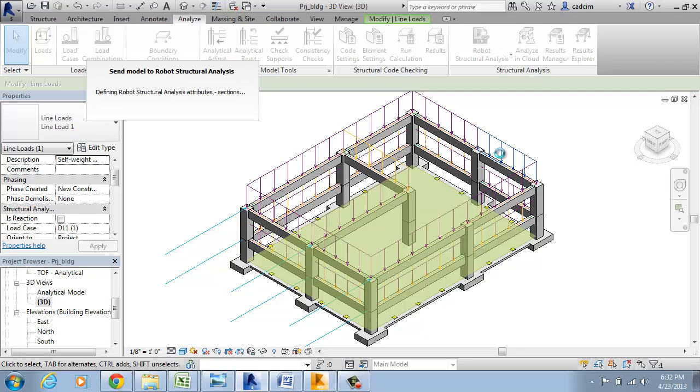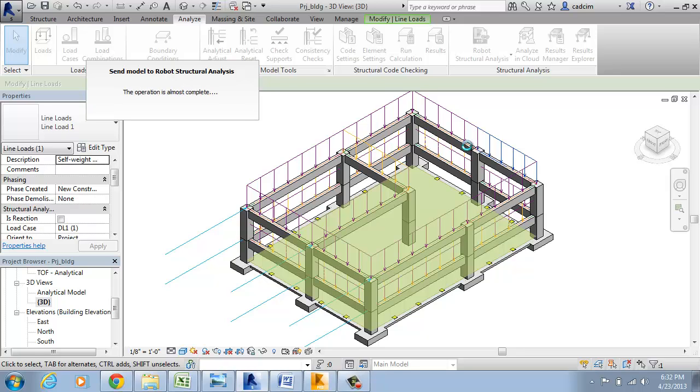Once this model is transferred to Robo Structural Analysis, we are going to save this. Now the software will open.